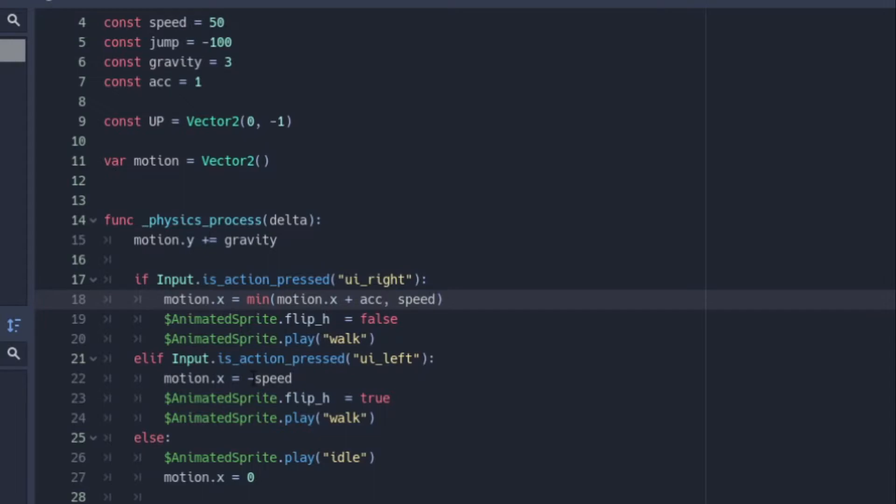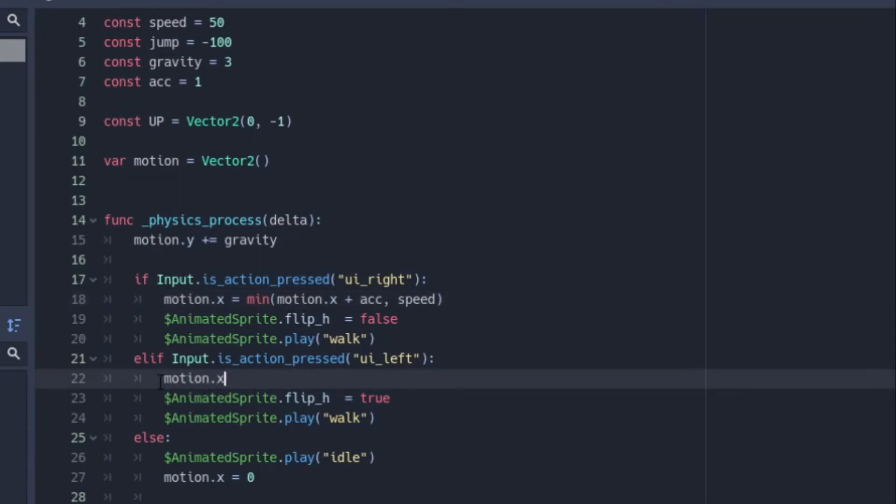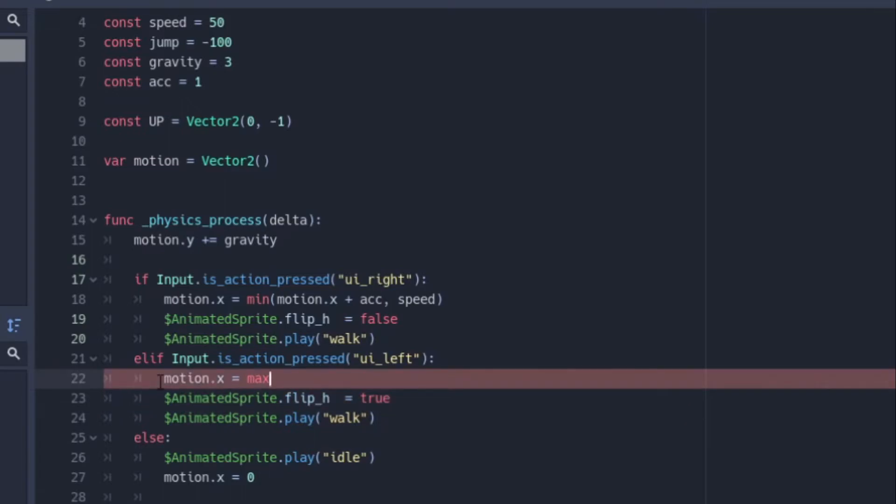And let's see if you can guess what you put for input.is_action_pressed UI_left. Here's a hint. It's going to be motion.x motion.x equals. And what do you think is going to go here? It will be max. So max will go here instead of min. It's the opposite.